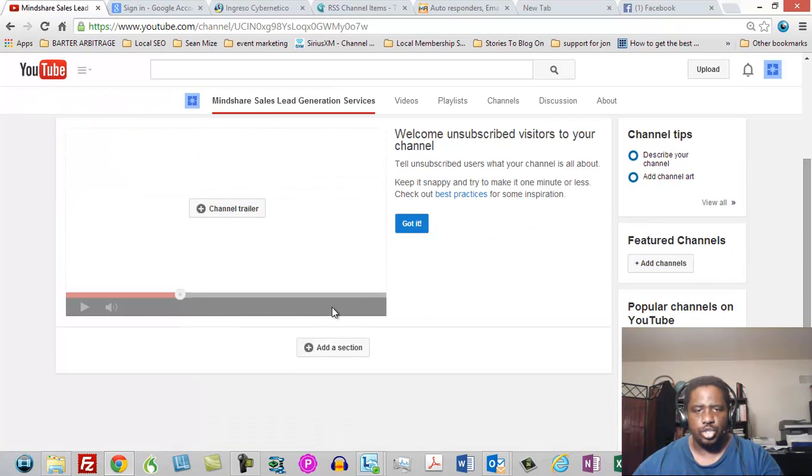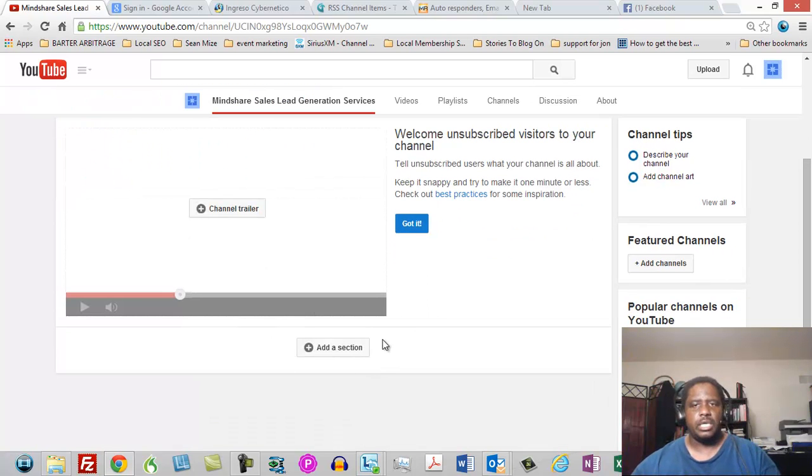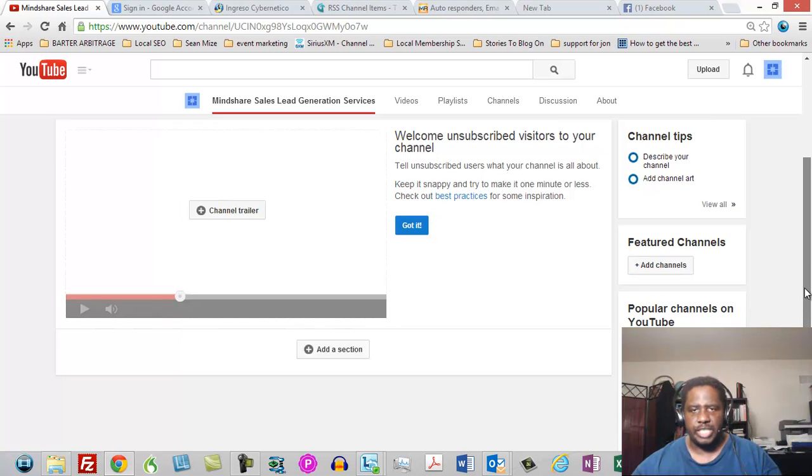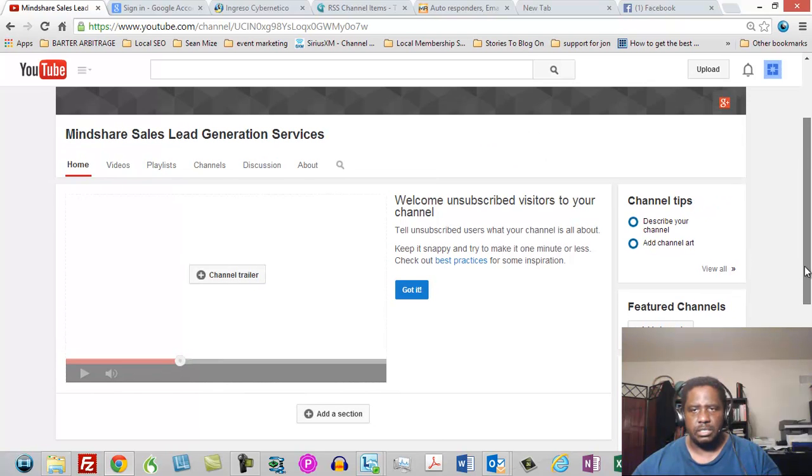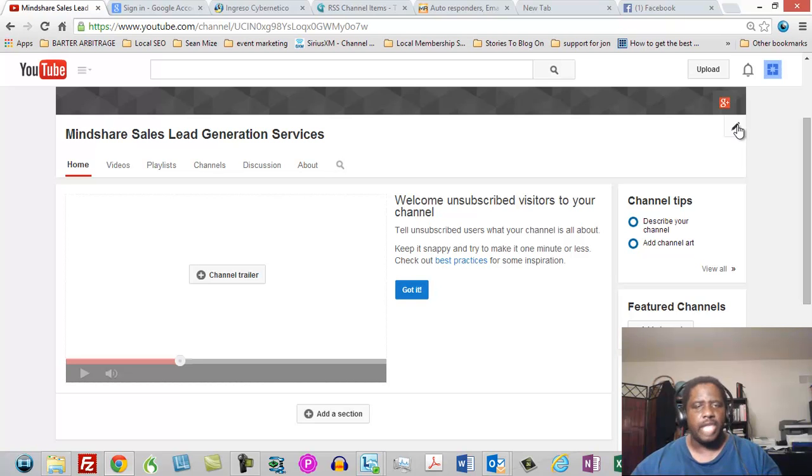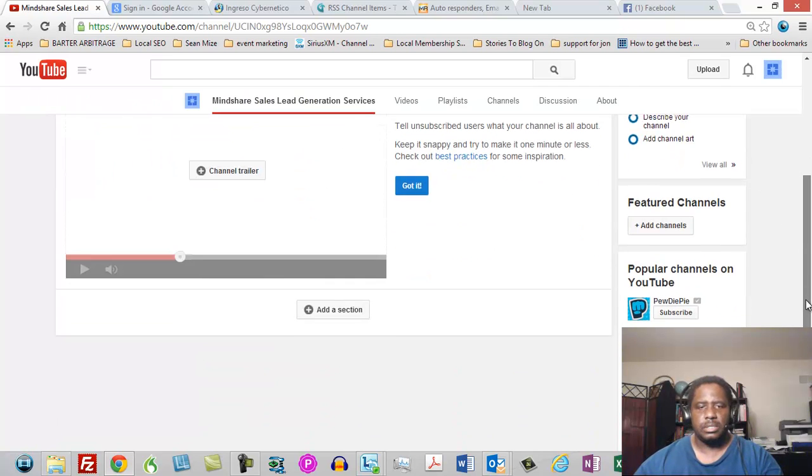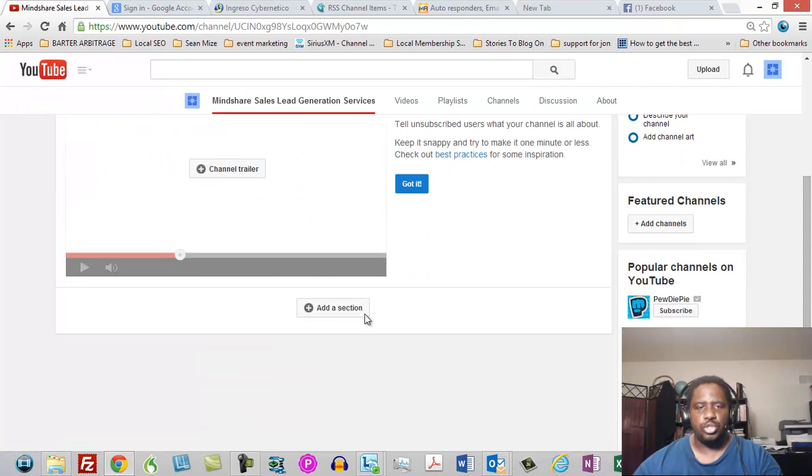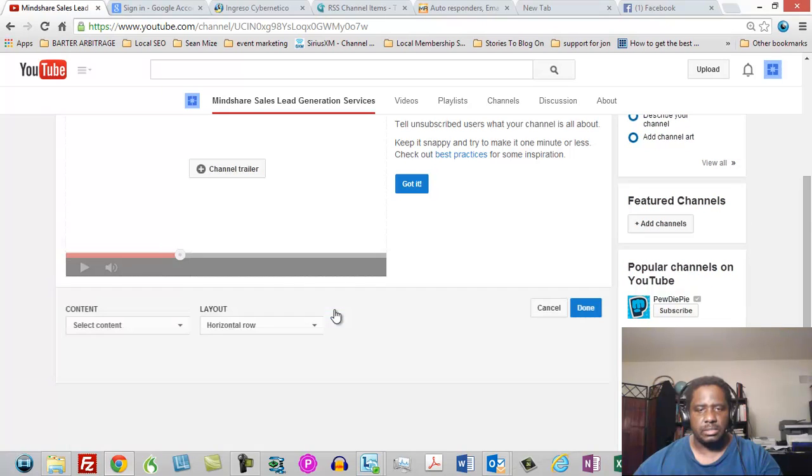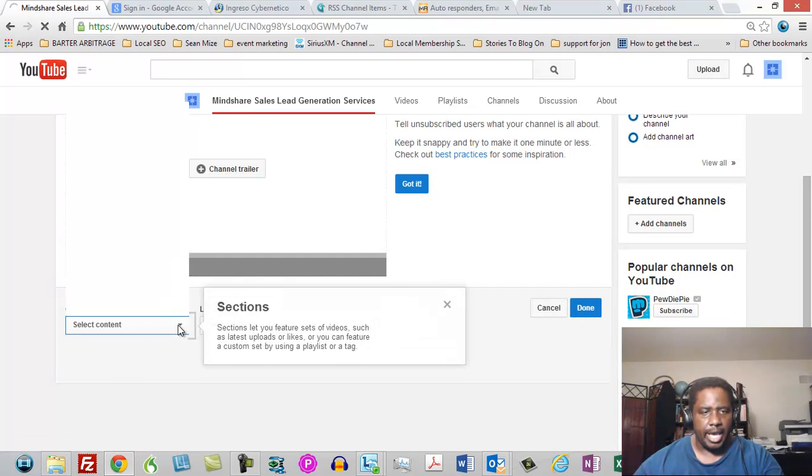And then I should be able to scroll down here and you should have then add a section. Now once again, you need to have done that first step that I did, which is to go here to the right hand side. You haven't done that and you haven't enabled your channel, you're going to want to do that. So once you do that, then you're going to add a section.